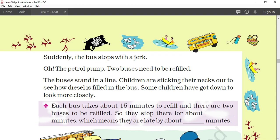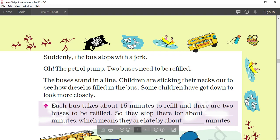Good morning students, welcome to the next session of a trip to Bhopal. So before moving on, we'll check the answers for yesterday's work.